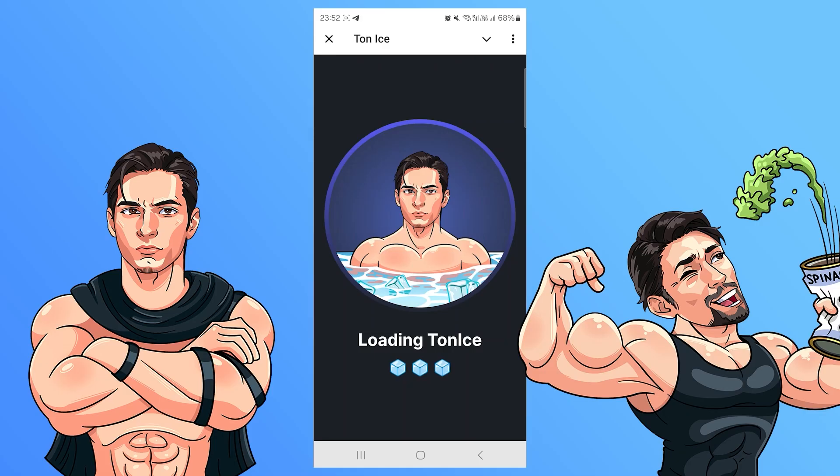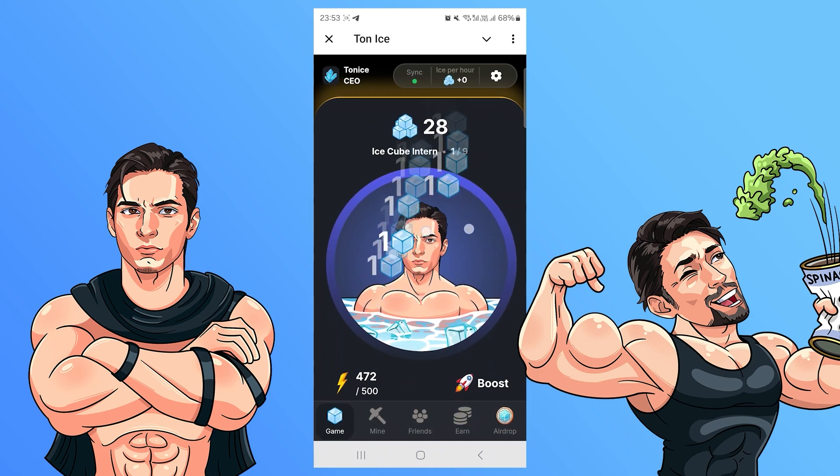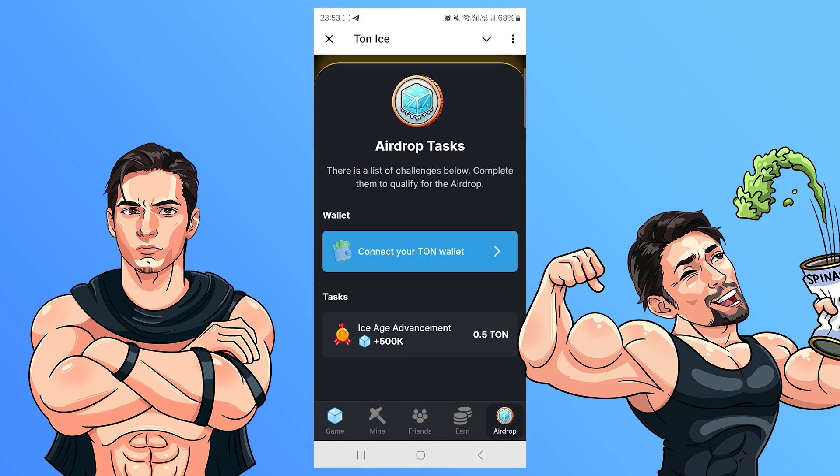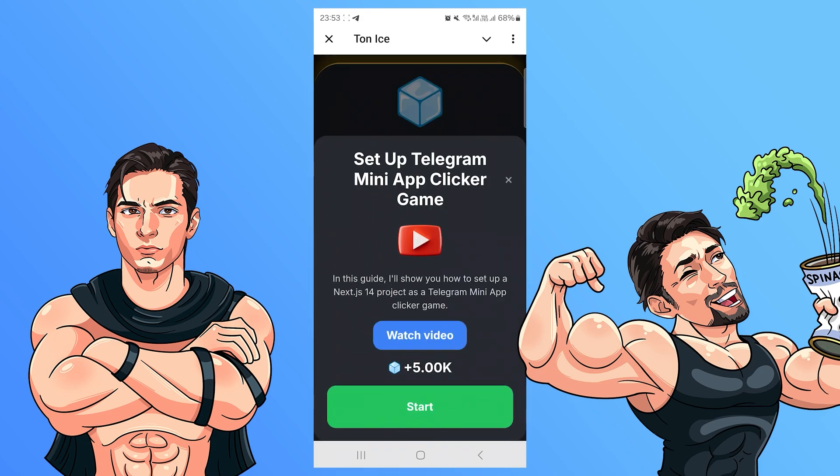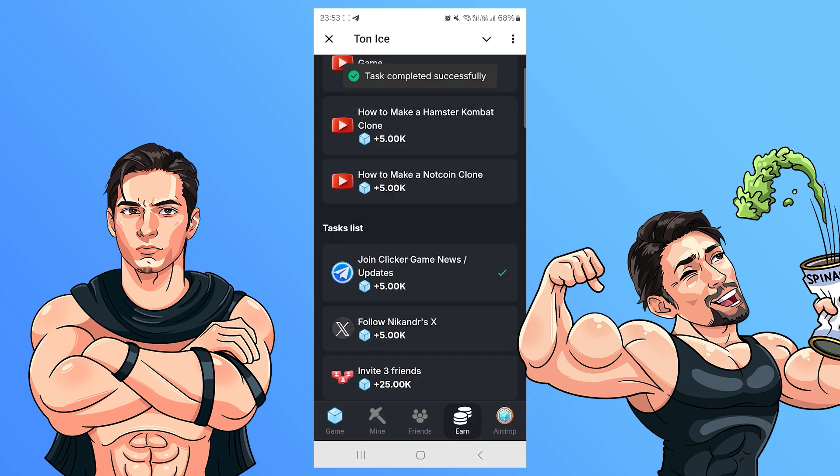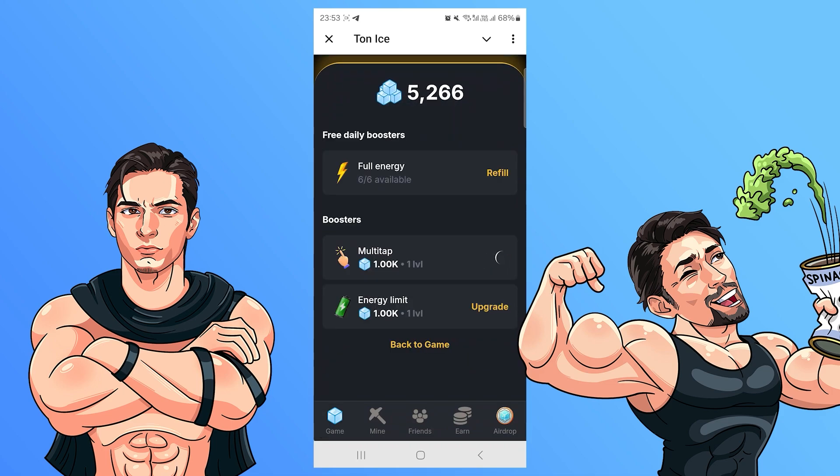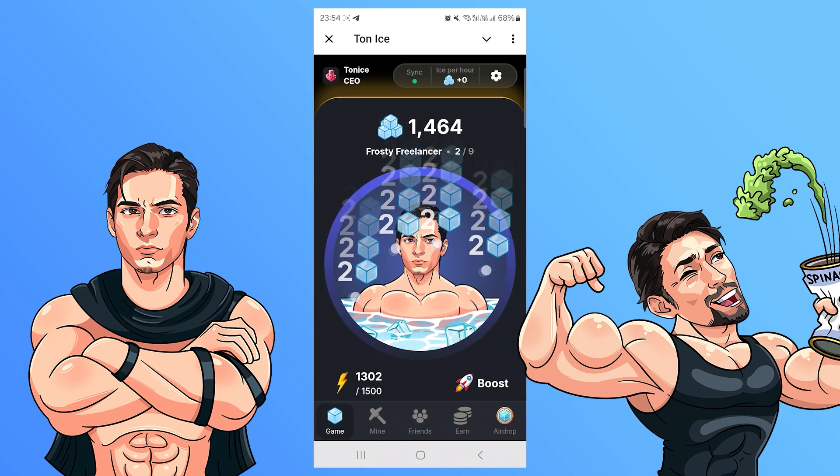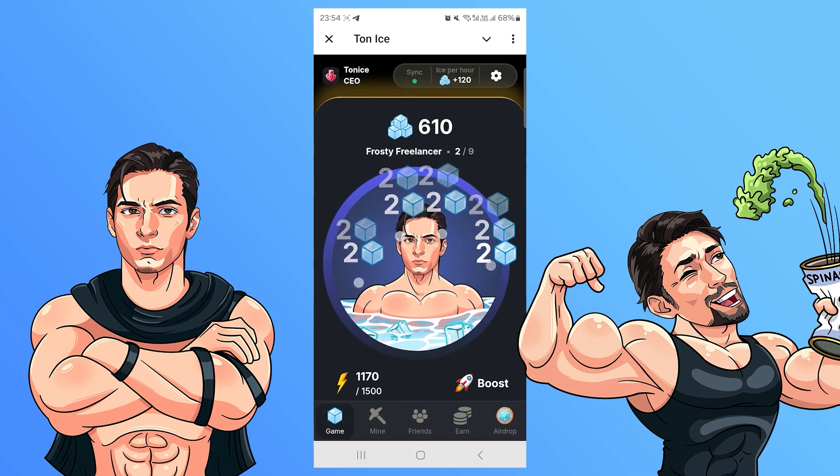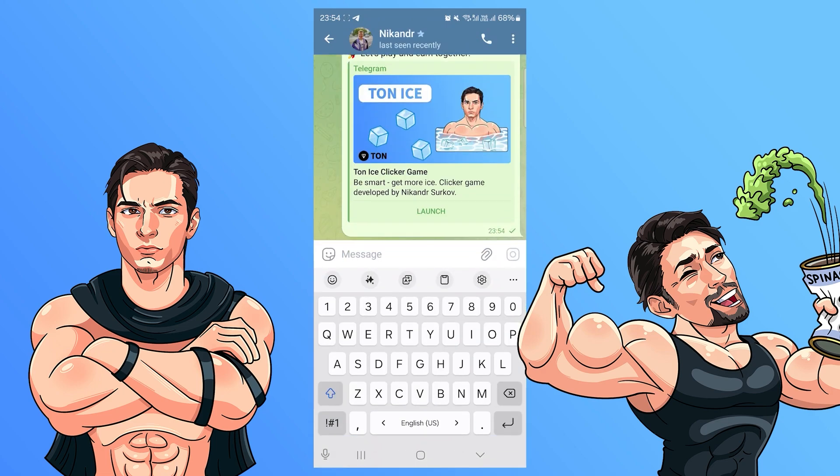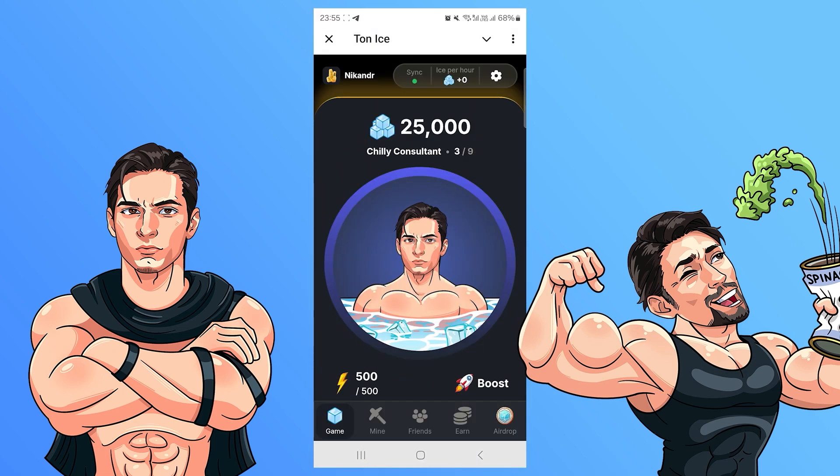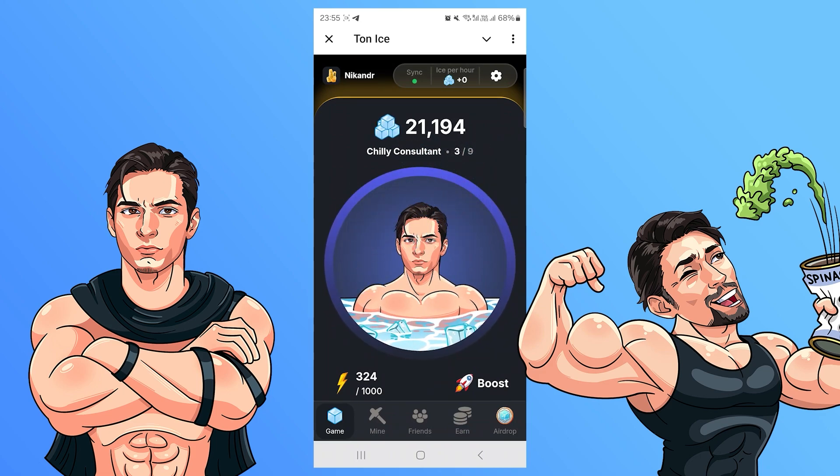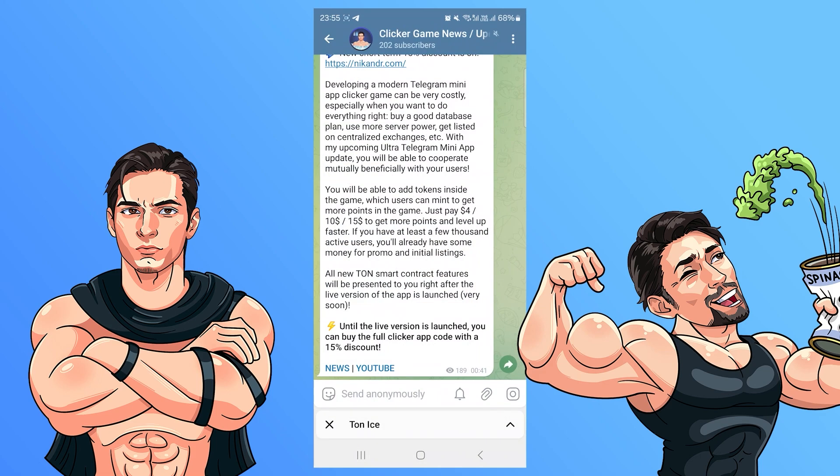Before we begin, I want you to check out my ultimate Telegram mini-app clicker game. It's a full-stack Next.js14 app featuring a beautiful front-end and a robust back-end. The app runs smoothly with seamless synchronization between the front-end and back-end. You can purchase the full app code on my website nicander.com. You can also check out the live version of the app in the official Telegram channel, where I regularly share news and updates about the ultimate Telegram mini-app clicker game code. Additionally, if you purchase the code, you will receive a referral link that allows you to earn profit by promoting the code to your friends. All the links are in the description.